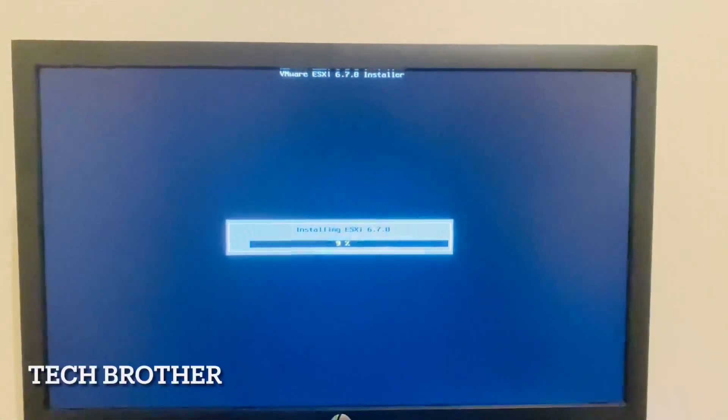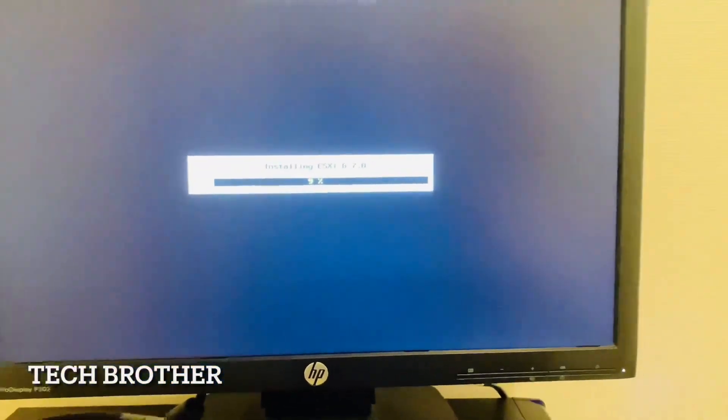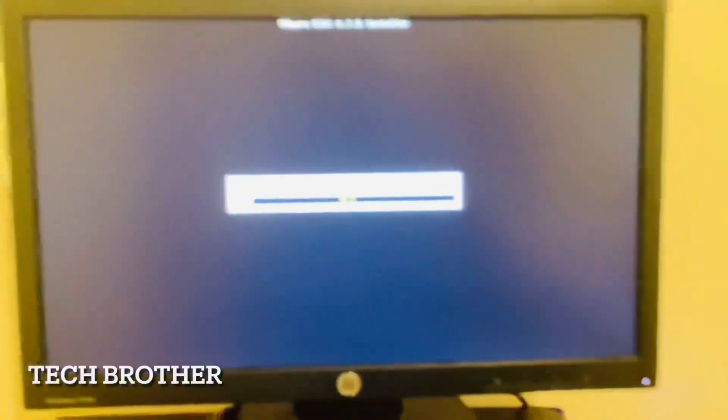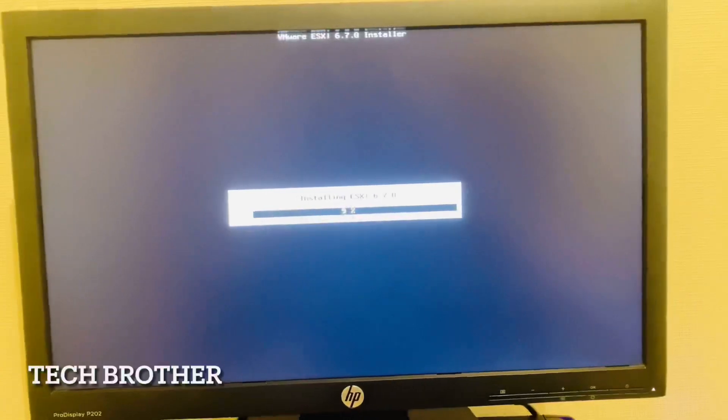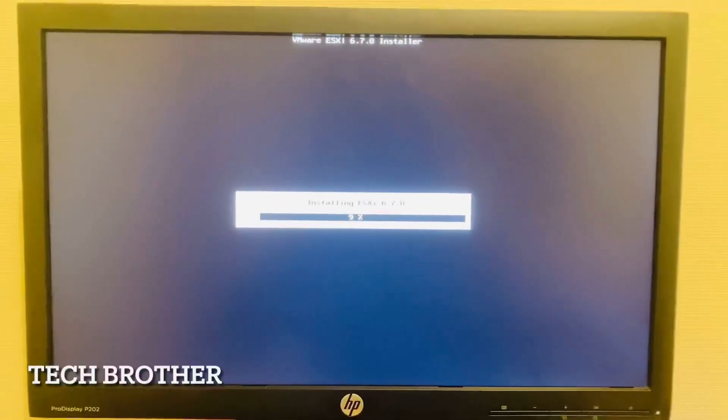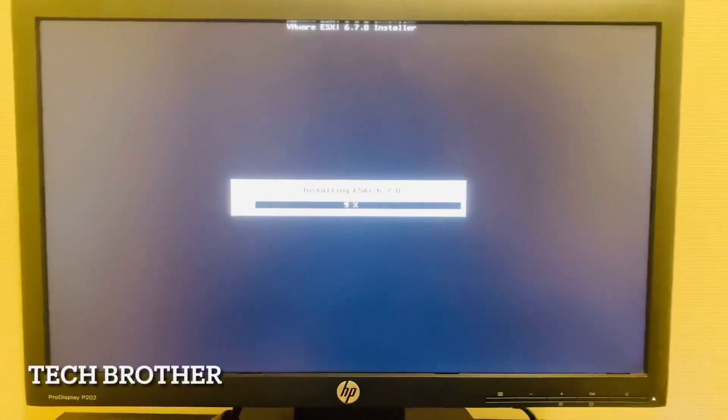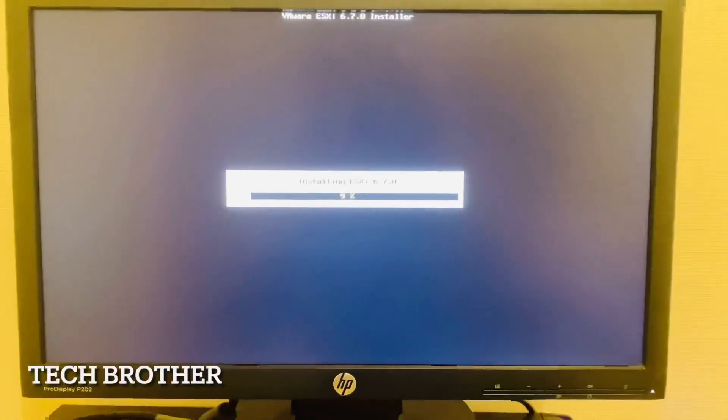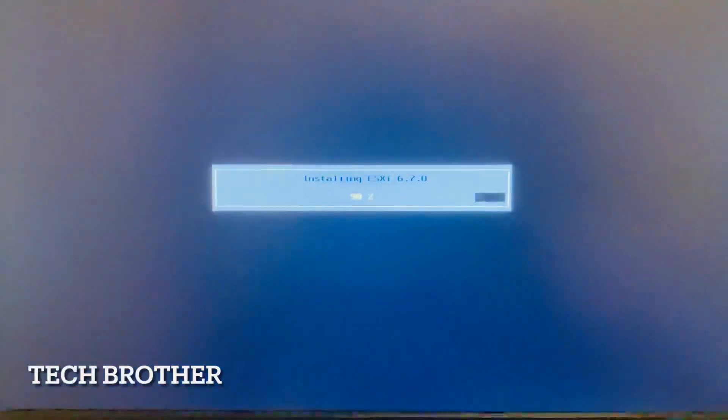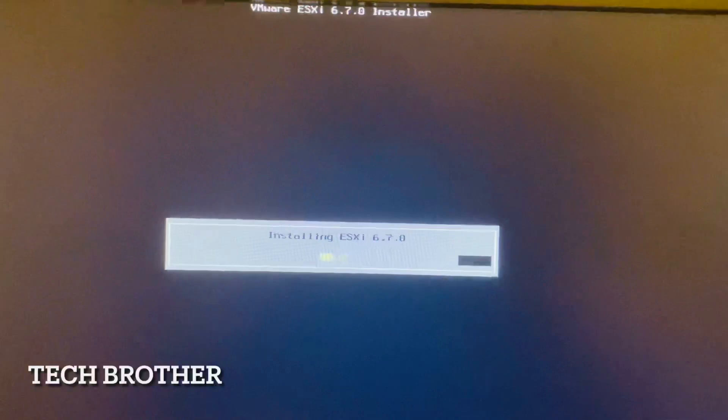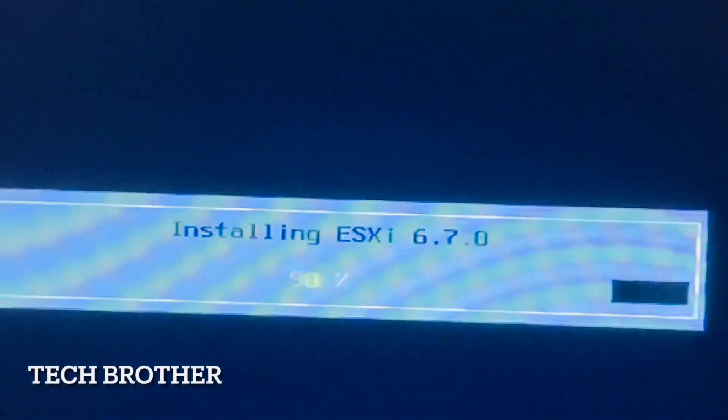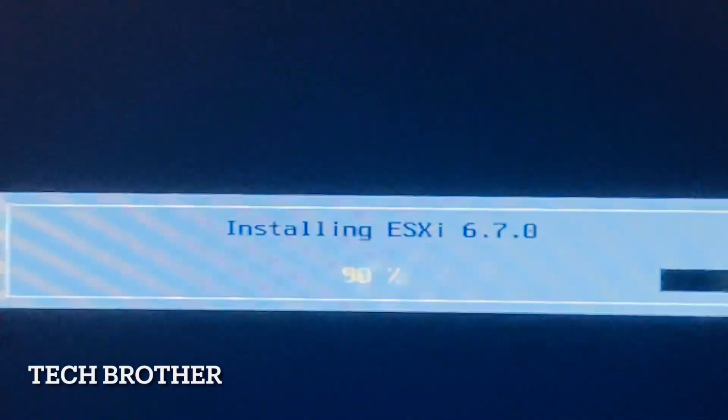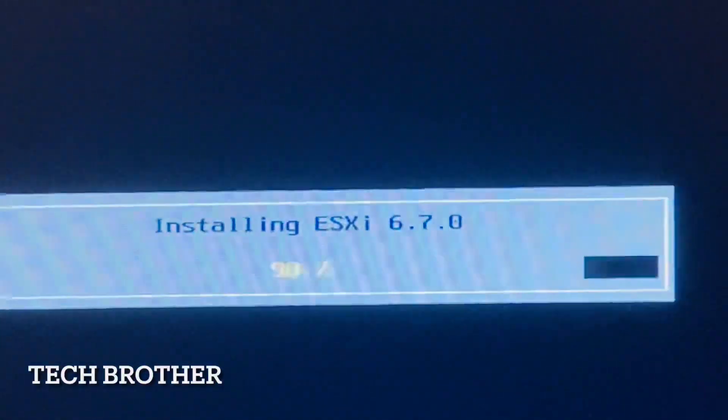The version of ESXi we are using is 6.7.0. Now it starts installing, it is now 9 percent. It will take a little time, maybe five to ten minutes to installation complete. So we will get back at that time once the installation is successful. Now it shows the installation is almost 90 percent. Just 10 percent need to finish. Almost it takes only two to three minutes.